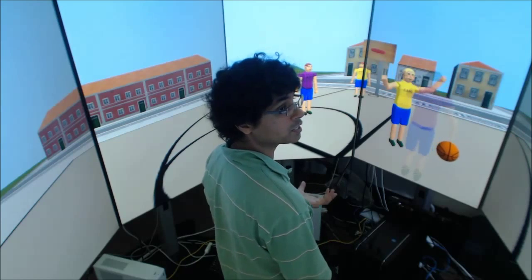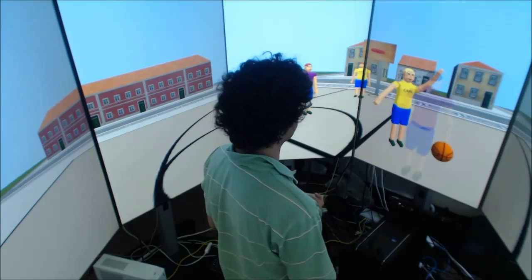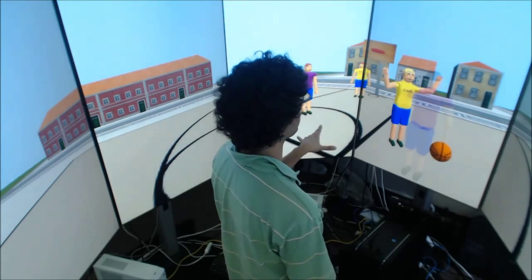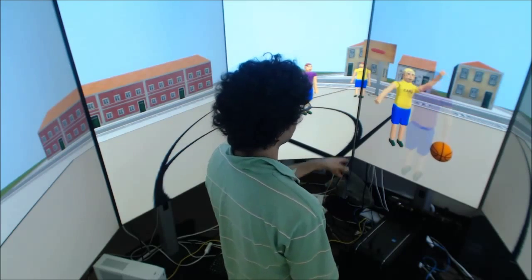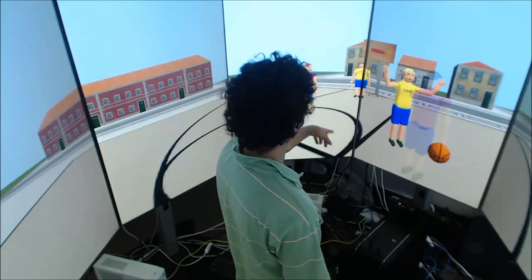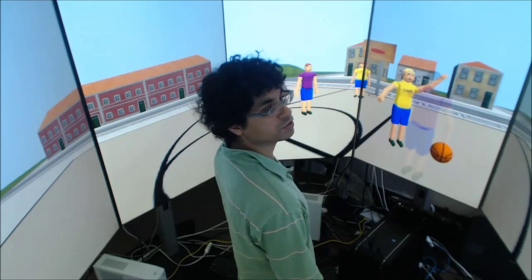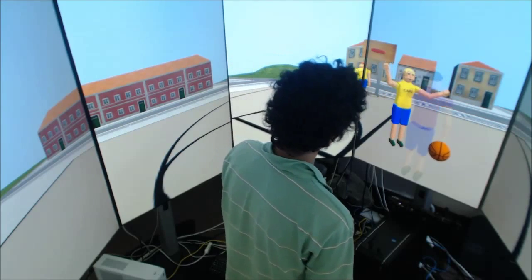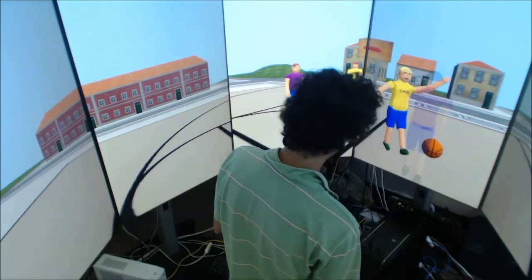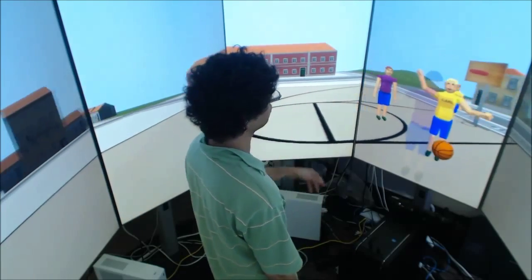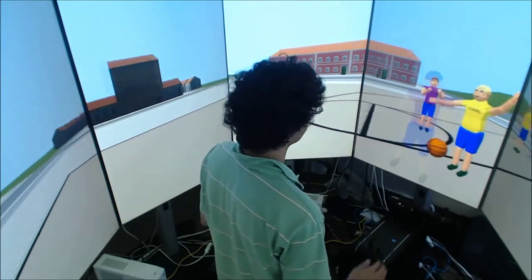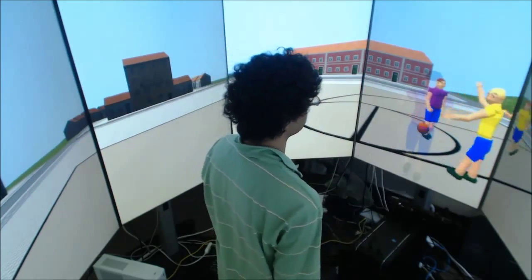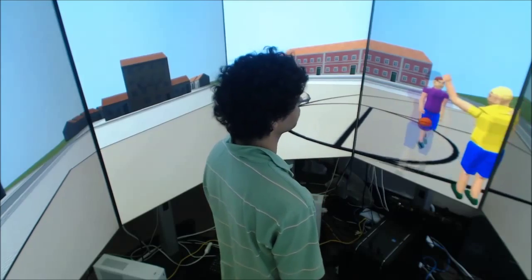So now I'm inside the virtual basketball environment, and I can play basketball with agents. The enemy agent is in yellow, and my teammate here is in purple. So what I can do is, for example, I want to pass to my teammate. I simply turn towards him. I can pass towards him, and he'll receive the ball.